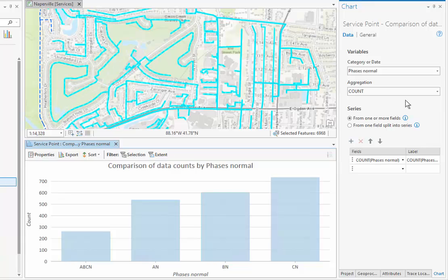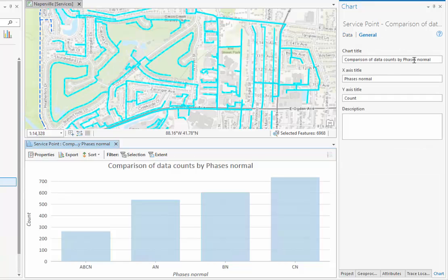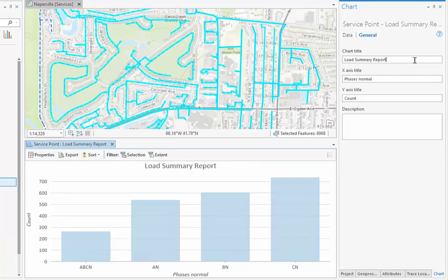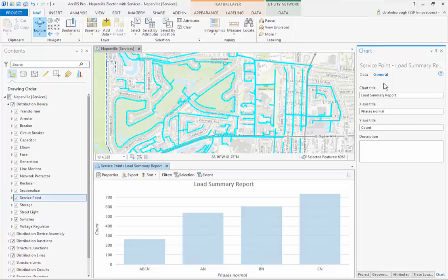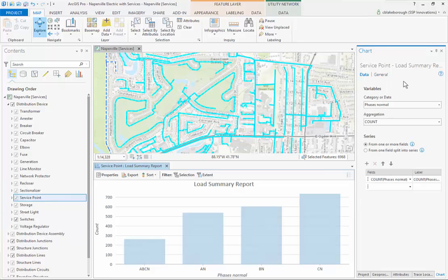We can do a couple of extra things with it at this point. If we go back over to our chart pane in the General tab, you can change a couple of different aspects of the chart. I'm going to go ahead and call it the Load Summary Report, and you can see it changes down there in the report automatically. Now I have my load summary report ready and available for use within ArcGIS Pro. It's worth mentioning that you can also export this report to an image file to do things like print or email, or anything you need to do with that analysis.